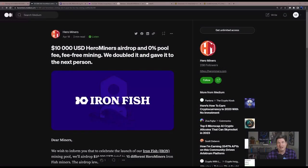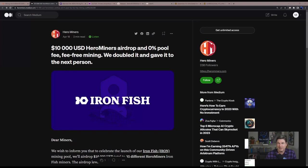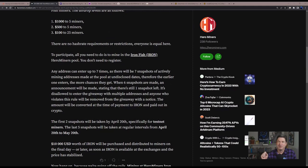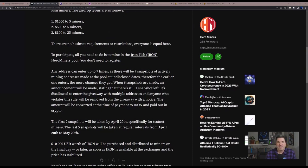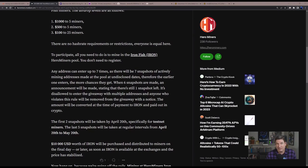Hero Miners has definitely come in with a splash. They have offered a $10,000 promotion giveaway for anyone who is mining Iron Fish. There are a couple of snapshots - there's going to be seven different snapshots, two during testnet and then five during mainnet up until May 20th.